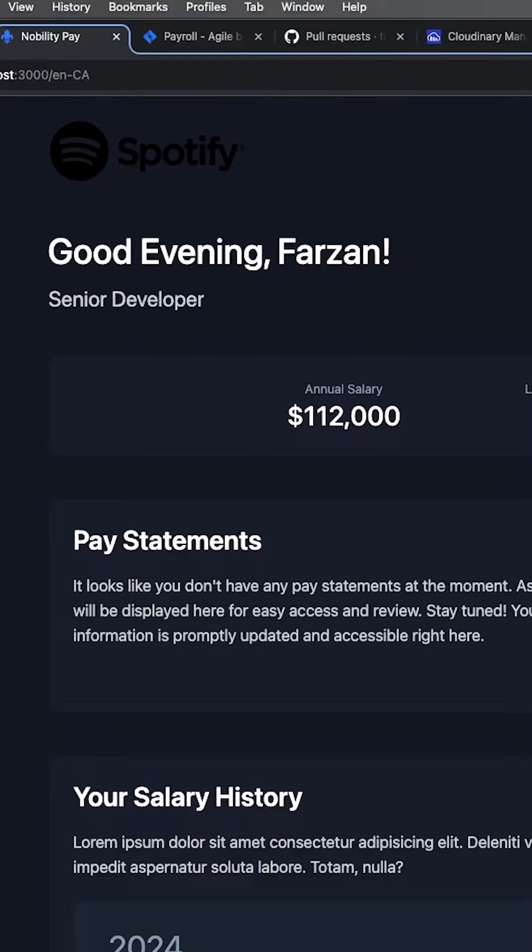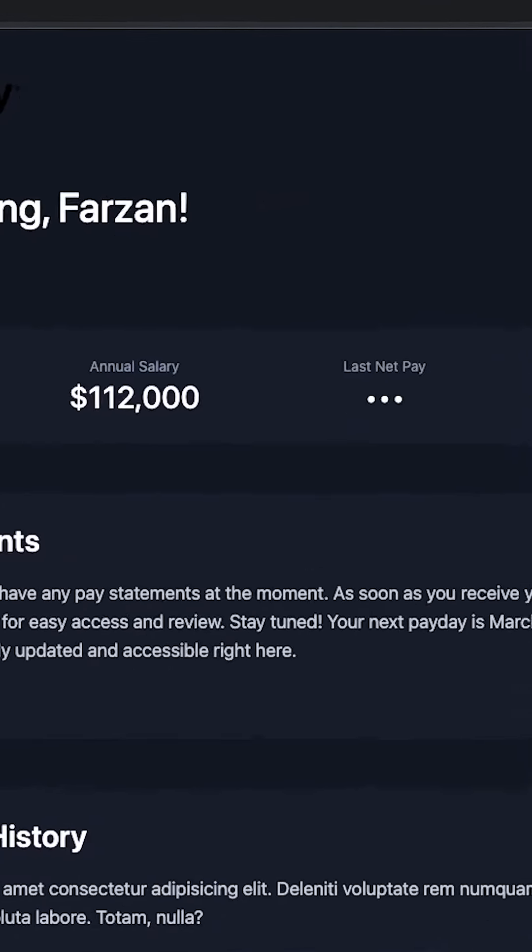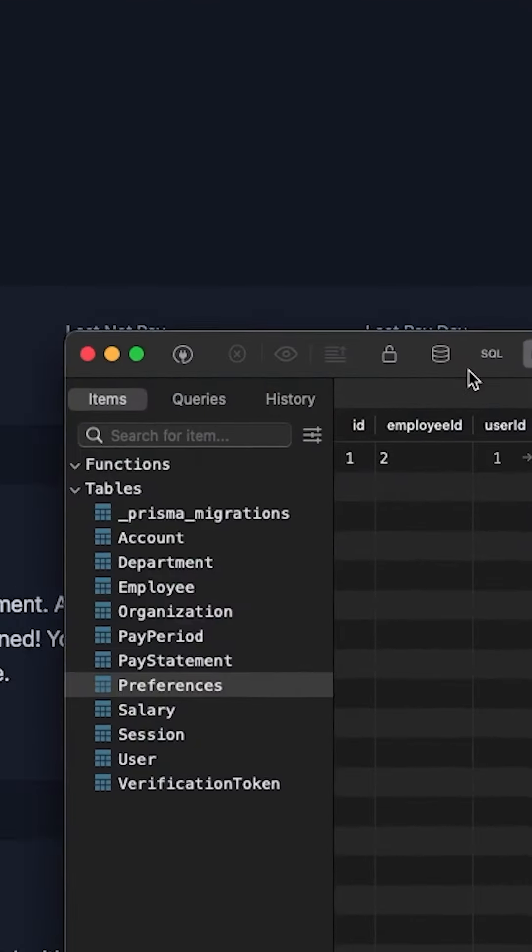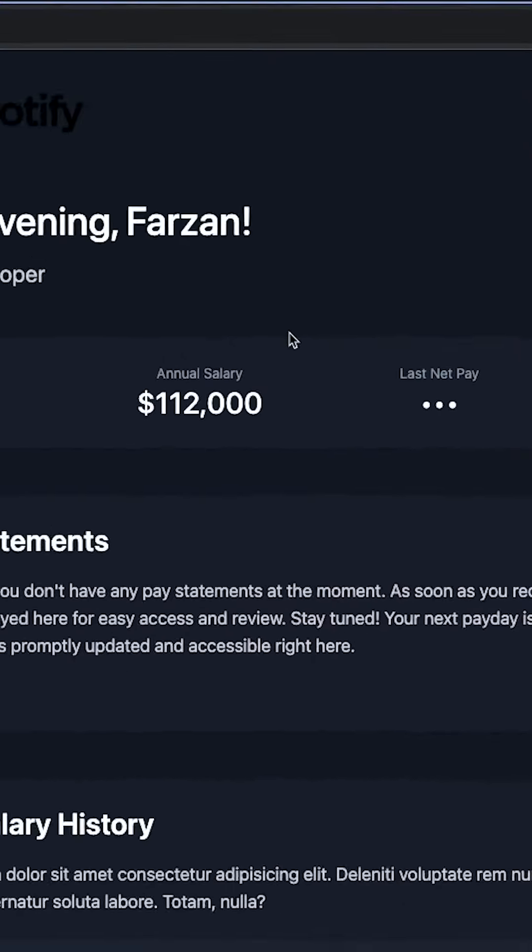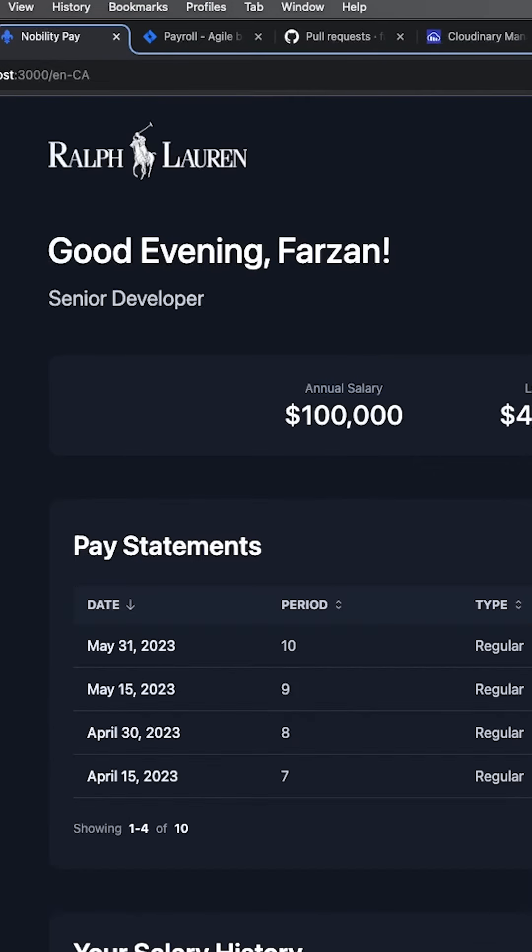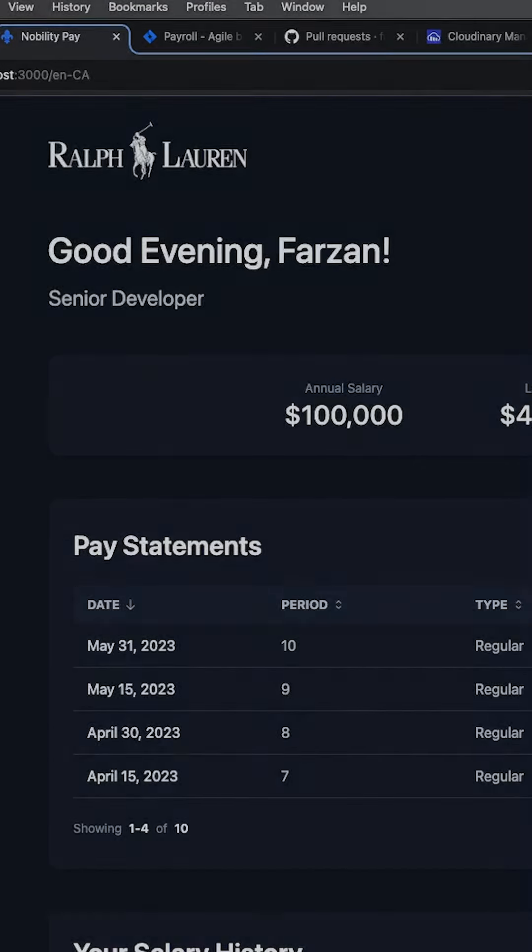And look at this, it's working perfectly. The app has my Spotify employment data. And once I change the preference, it loads in the Ralph Lauren data. Chef's kiss. Mwah!